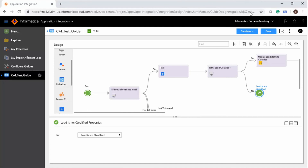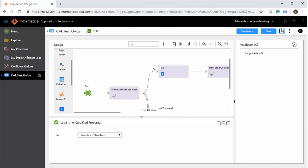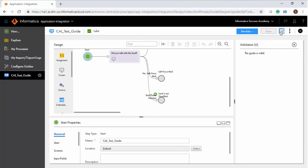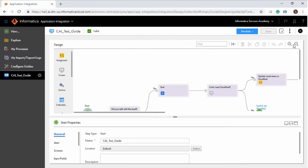Validate the guide. After the guide is validated, save the guide. Finally, publish the guide.